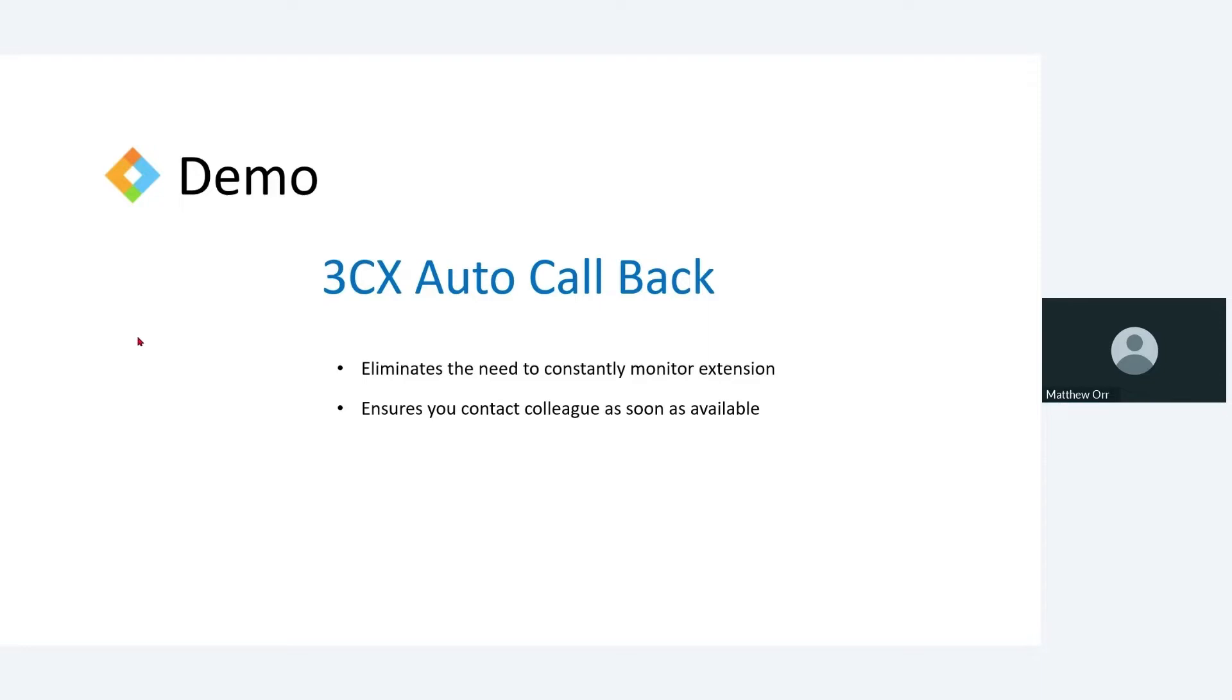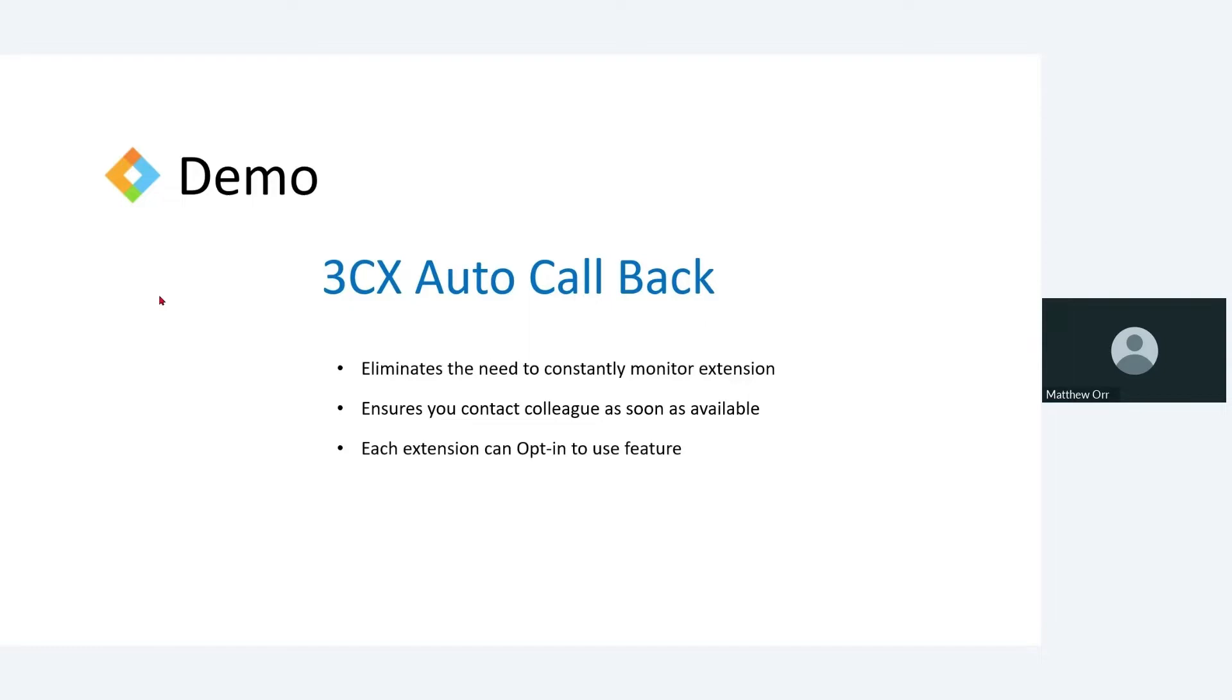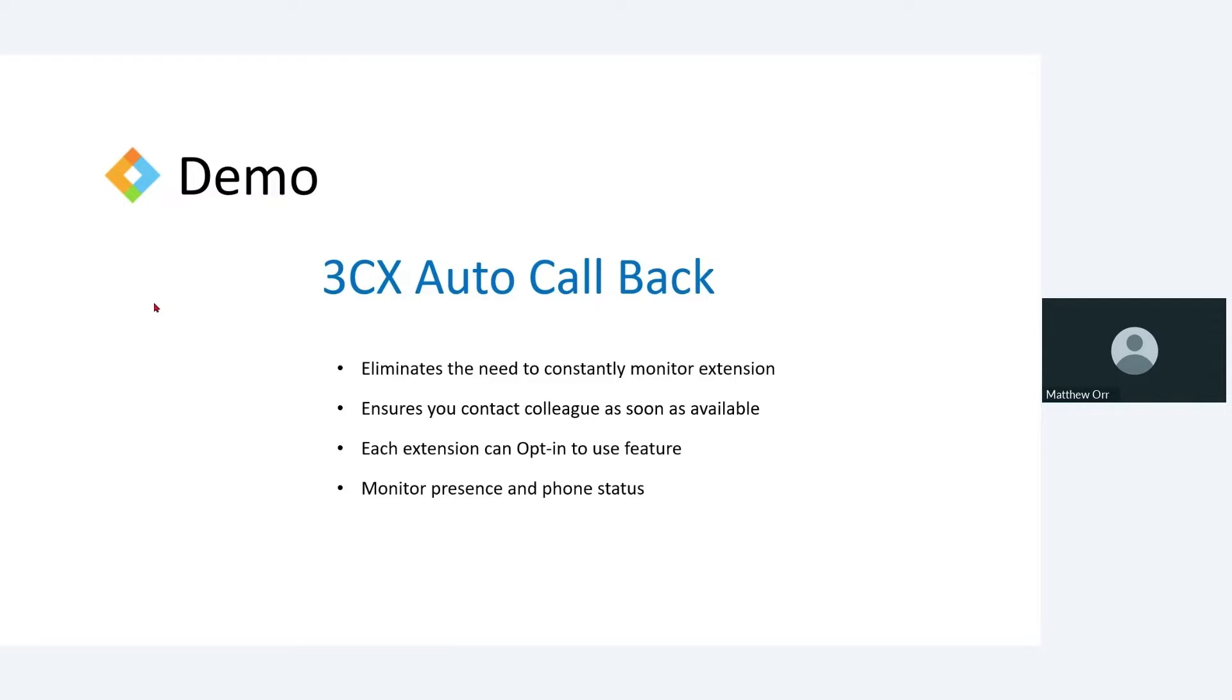And with any luck we get that call established as quickly as possible. This is an opt-in feature, so on any extension you can configure it and I'll show you how to configure it, and it'll become clear what I mean when I say that this is an opt-in feature. But basically you set it up, and so if somebody doesn't want this feature where people can just instantly call them back as soon as they're off the phone, they don't have to configure it.